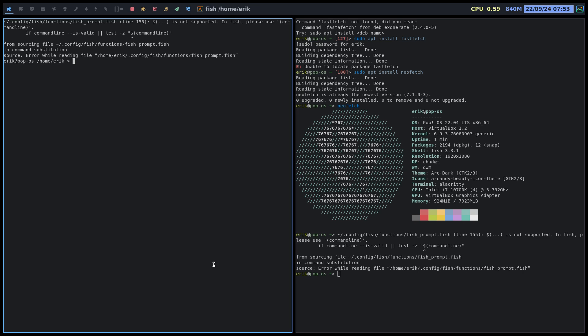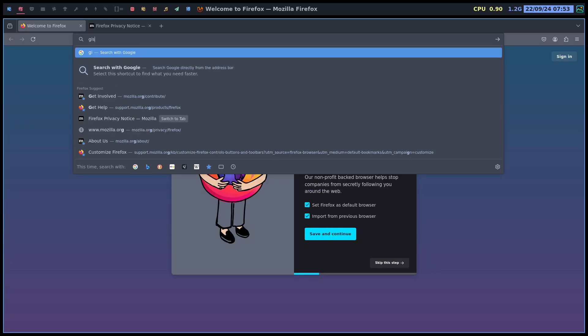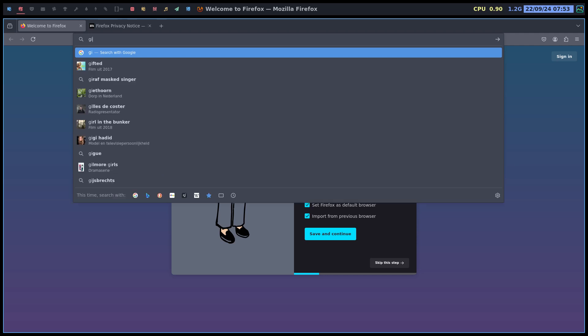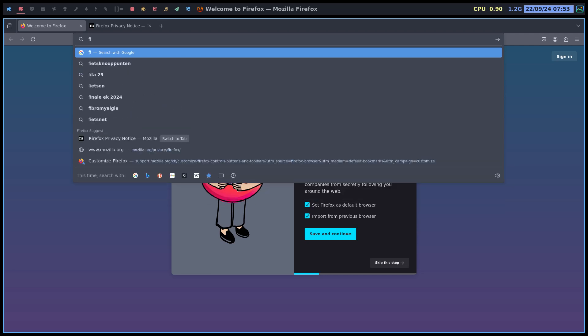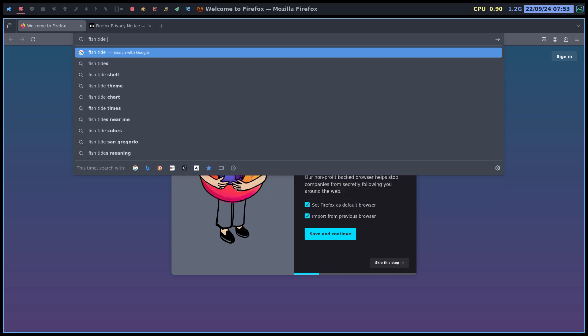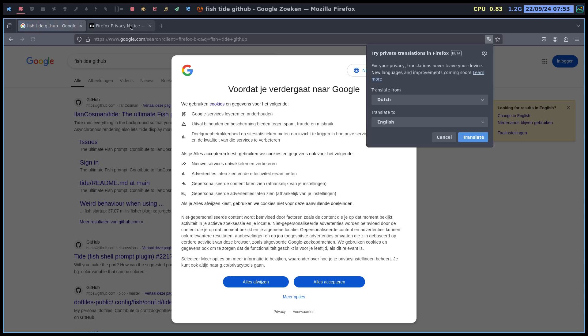Too bad, because we wanted to show you something like this. Fish - fish, fish, tight fish. GitHub - let's see.